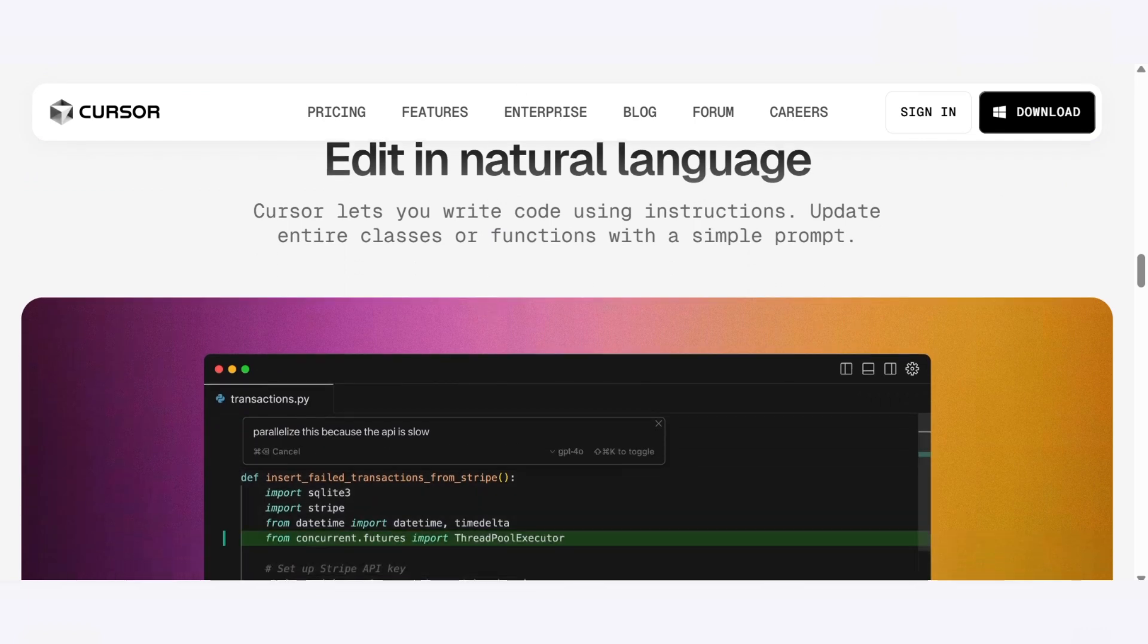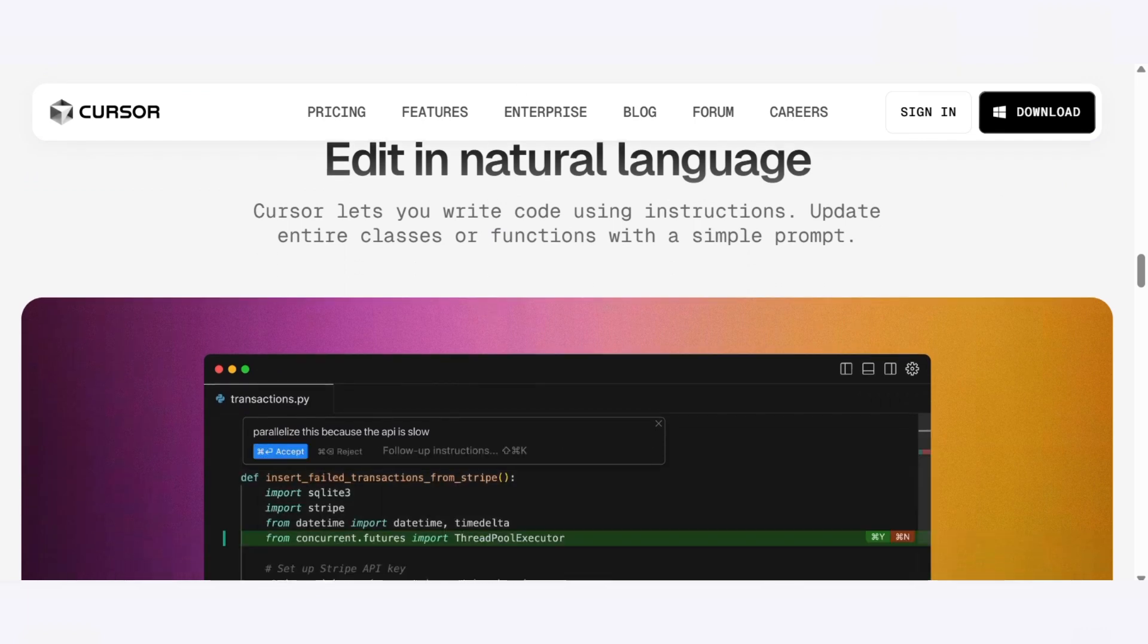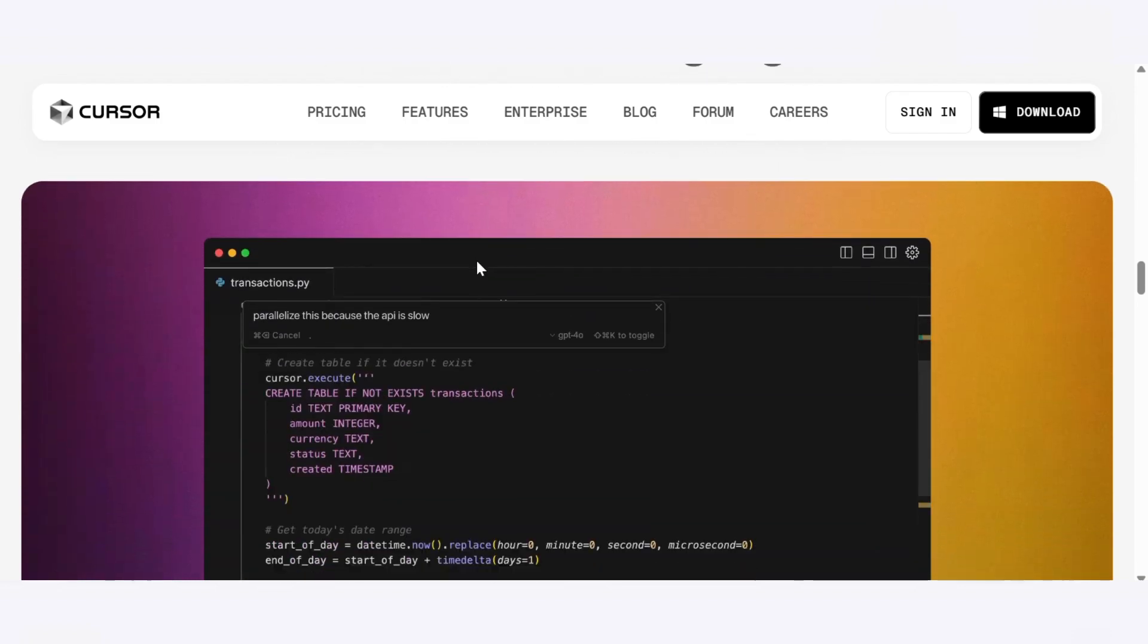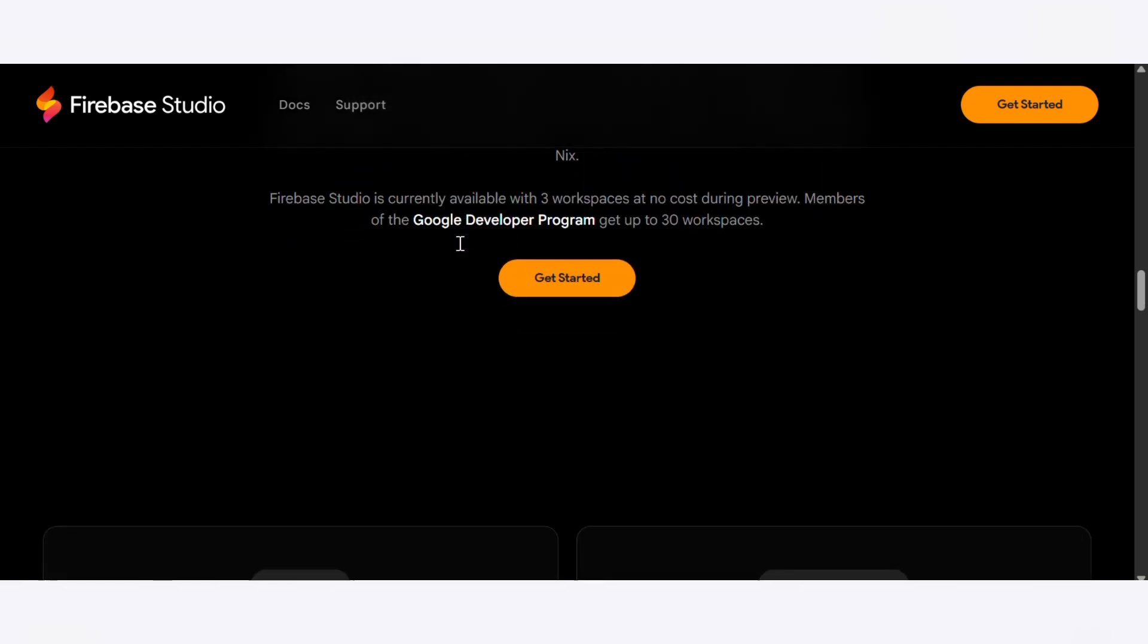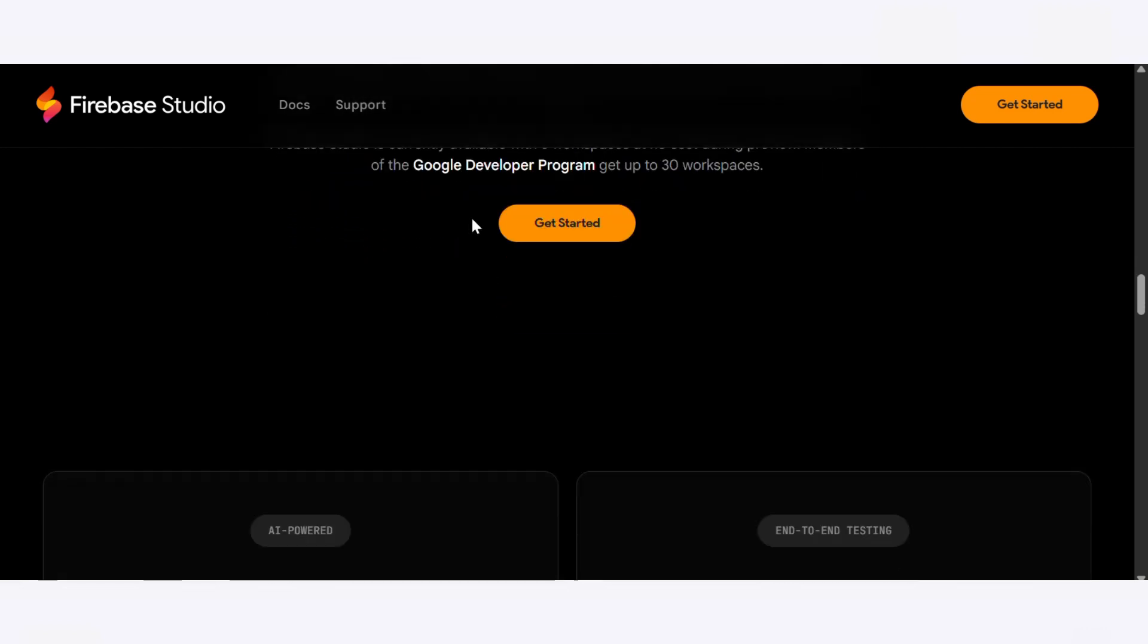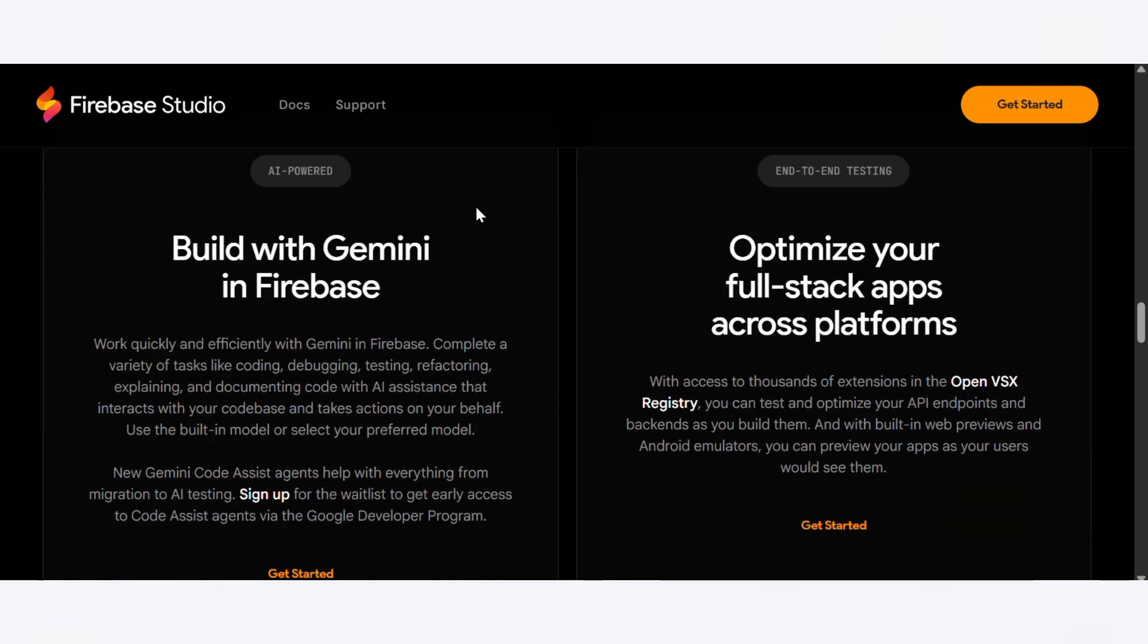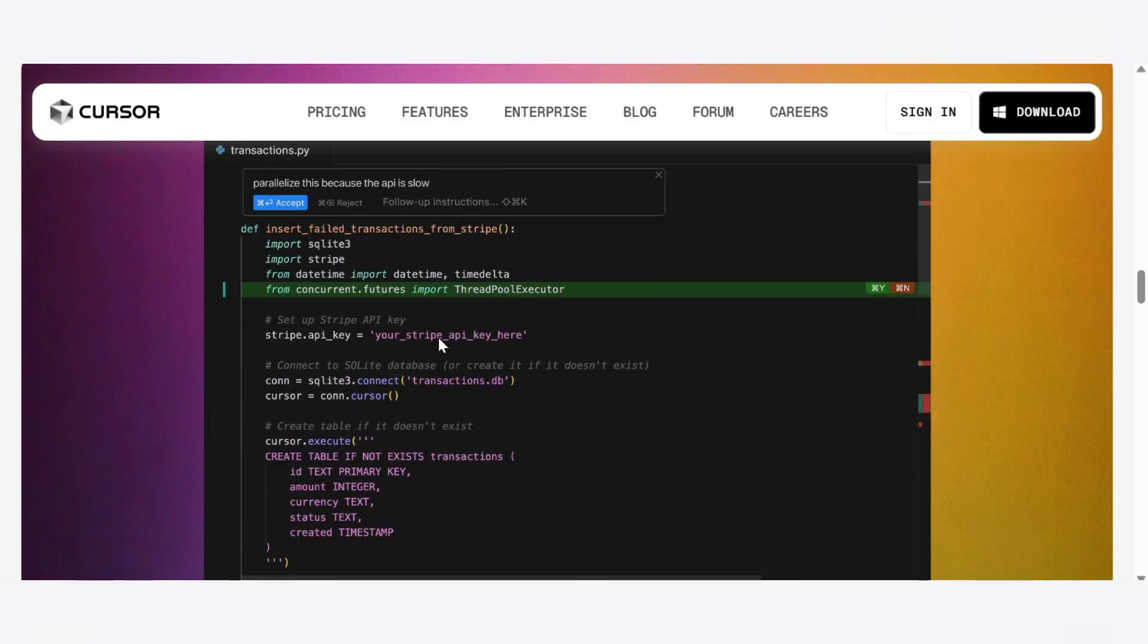So the question is: which one should you choose? It really depends on your style of development. Use Firebase Studio if you want a web-based IDE that's beginner-friendly, seamless deployment and real-time collaboration, tight integration with Firebase services to build and launch fast, all from your browser.